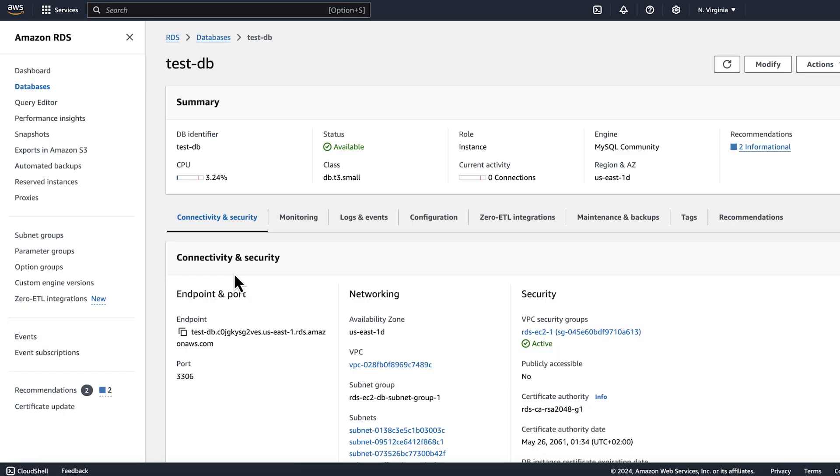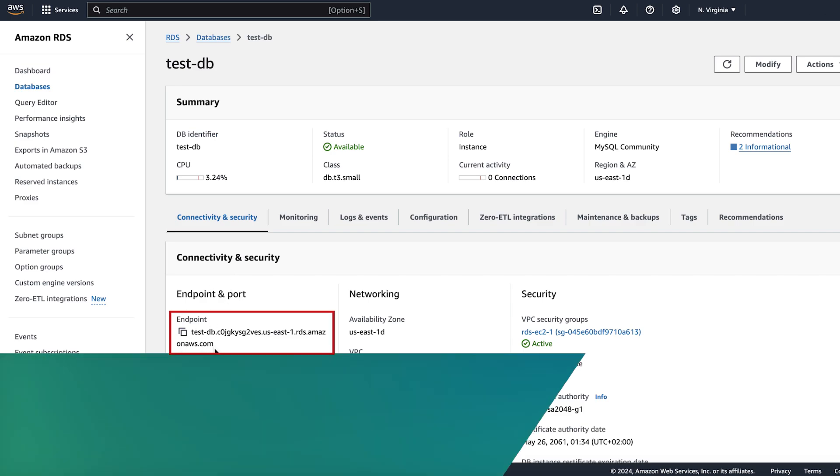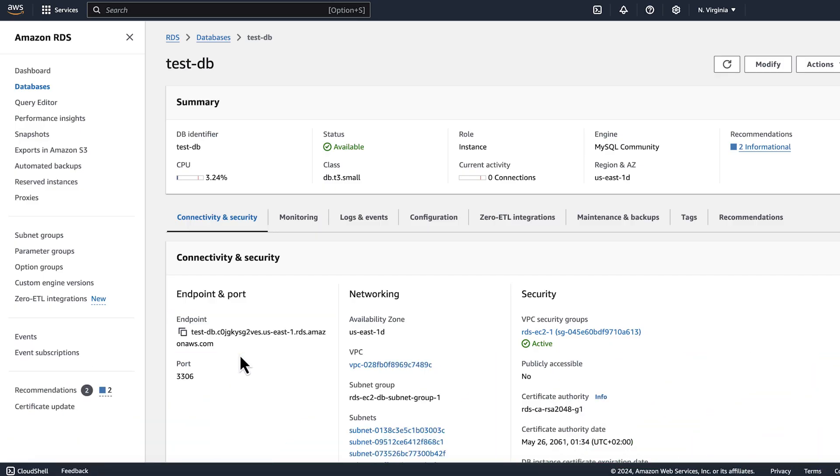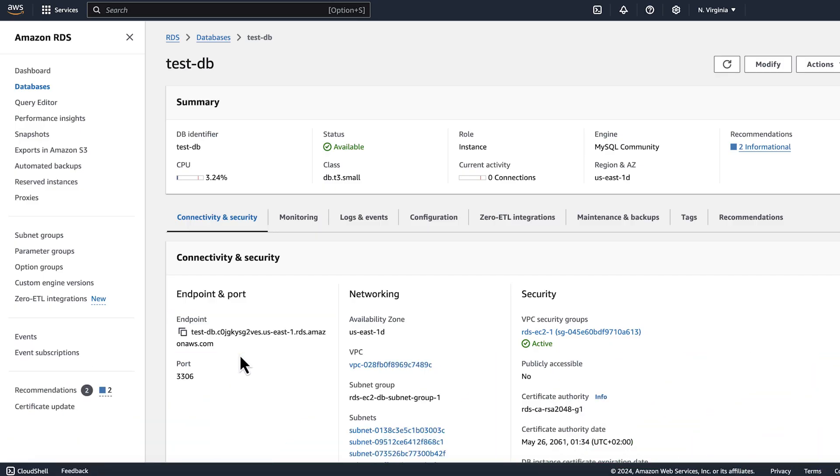Under the connectivity and security tab, you'll see the endpoint information. This endpoint automatically resolves to the private IP when connecting from the same VPC and the public IP when connecting from outside the VPC, provided the instance was configured as publicly accessible.